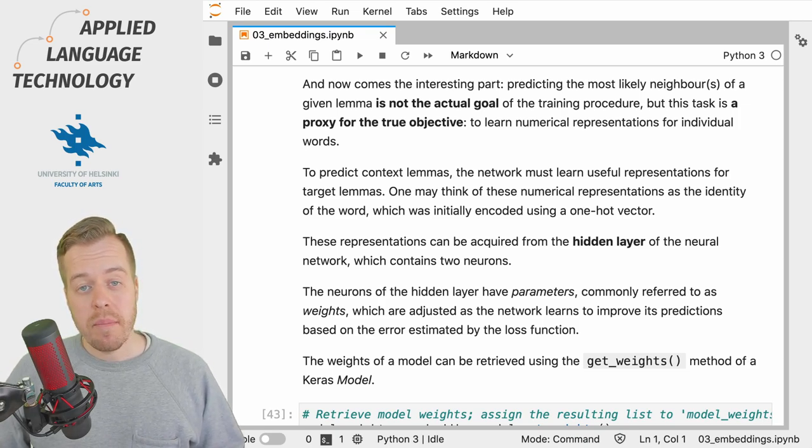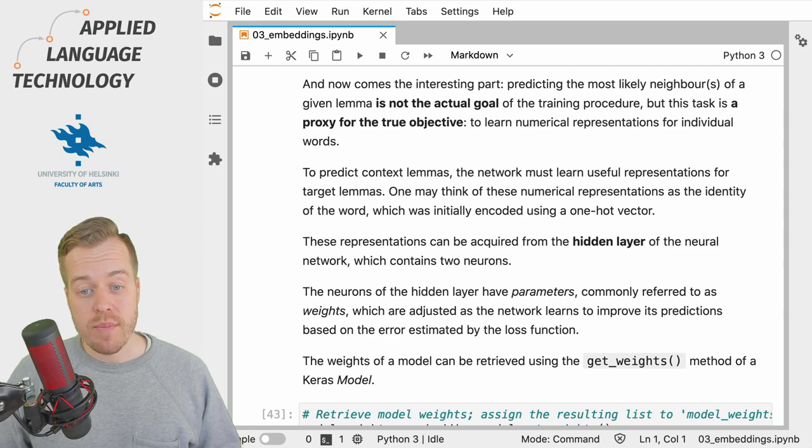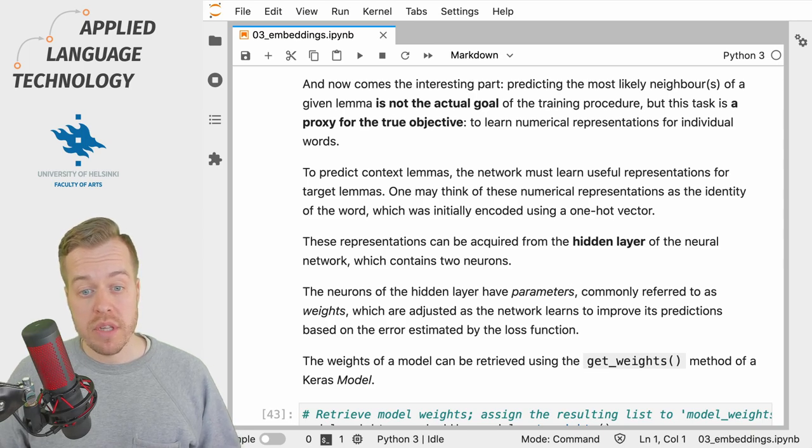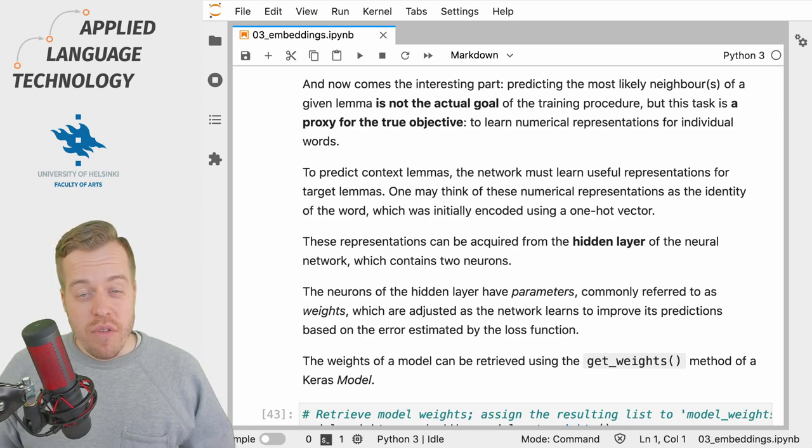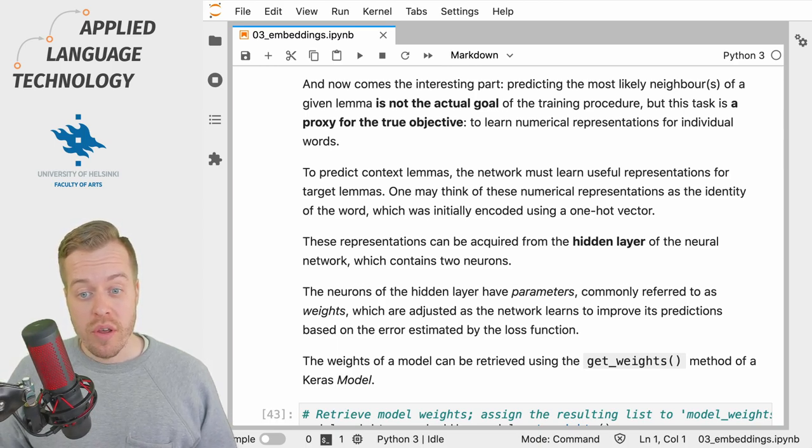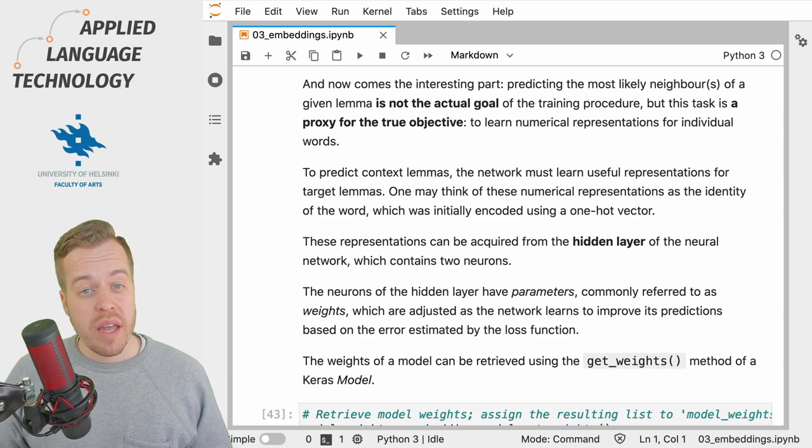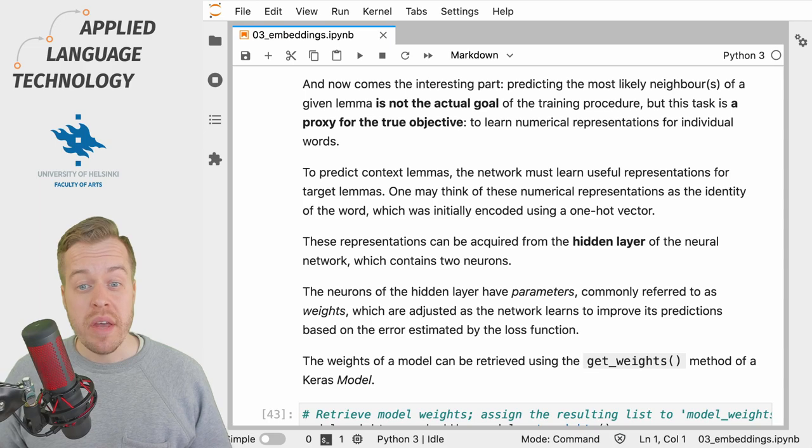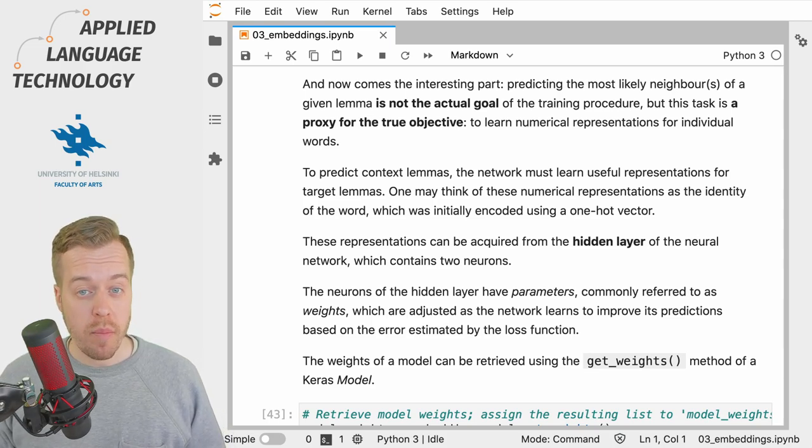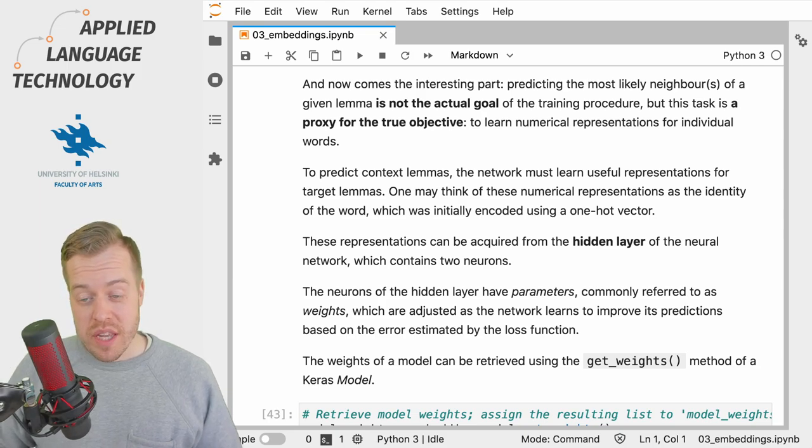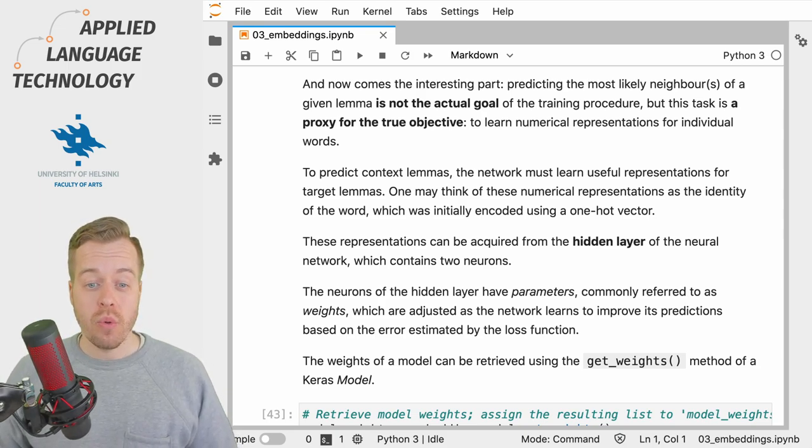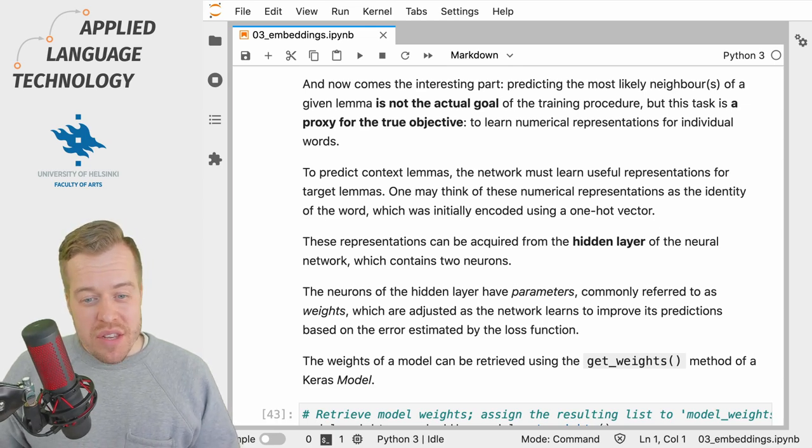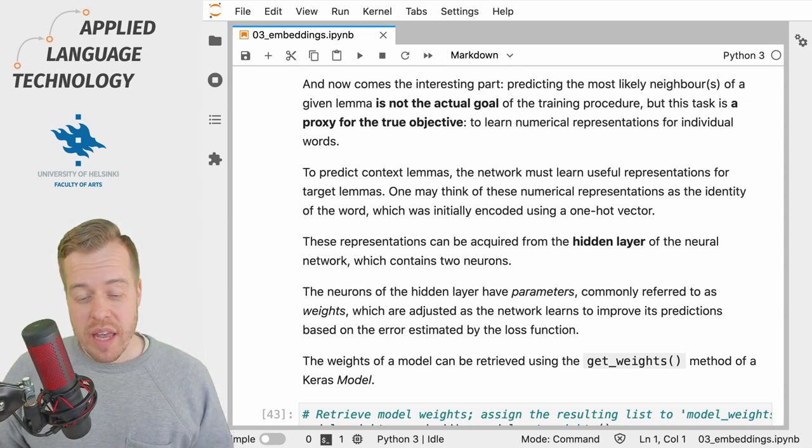This is simply a proxy for the true objective, that is to learn useful numerical representations for individual words. If you really think about it, predicting a word that co-occurs with another is an incredibly difficult task because there will quite often be several alternatives to choose from.